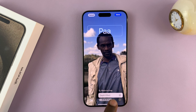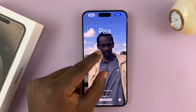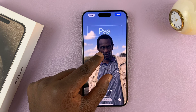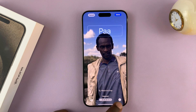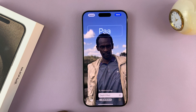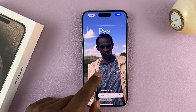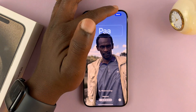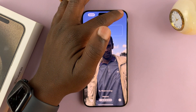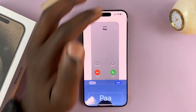You also have the option to enable or disable the depth effect. Sometimes the depth effect might be a bit too much and it won't allow you to enable it. Once you're done with your contact poster, tap on Done.